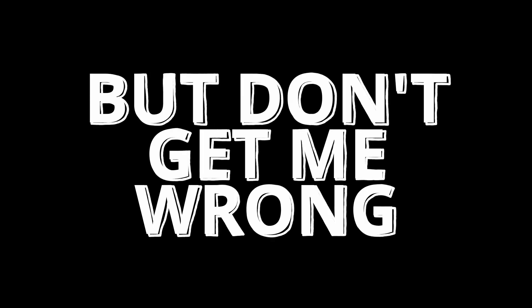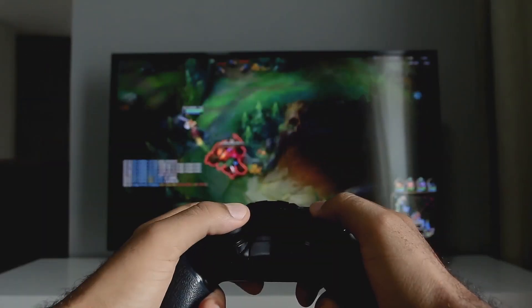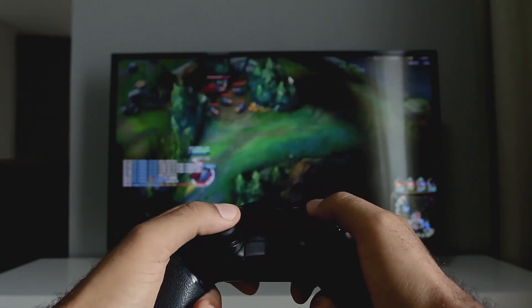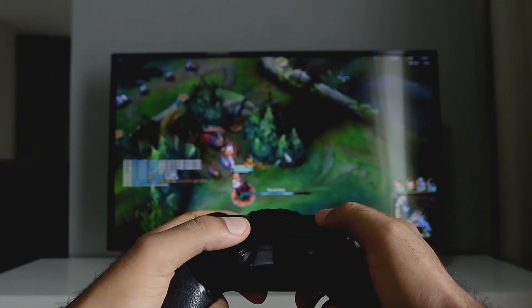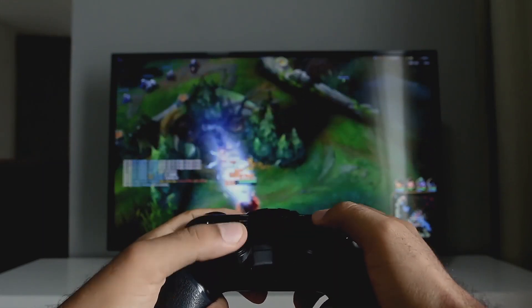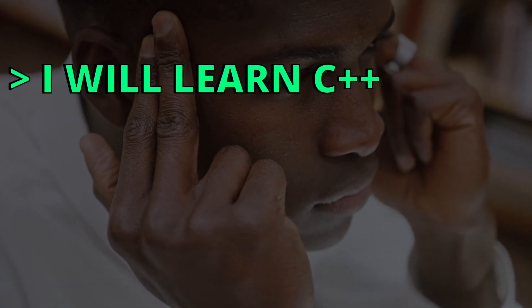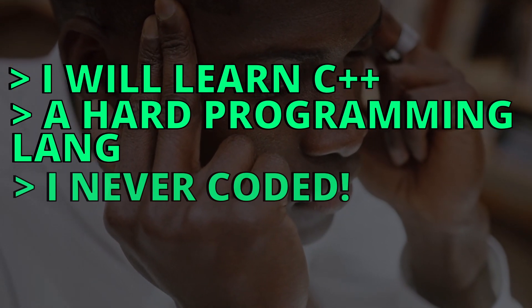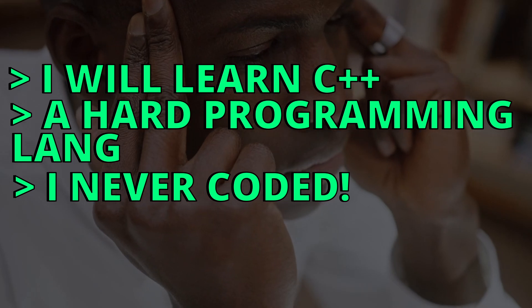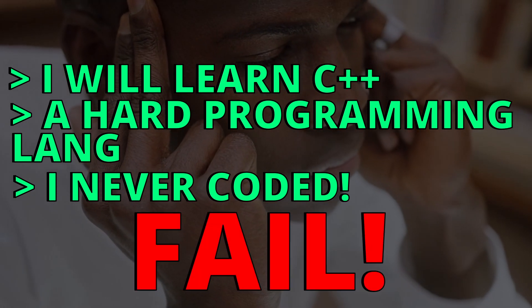But don't get me wrong, C++ is a very powerful language. It can be used to create games, but I am not talking on a beginner level - this language is not for beginners. So now you are thinking, I'm going to learn C++, a hard programming language, and I never did programming in my life, so am I going to fail?